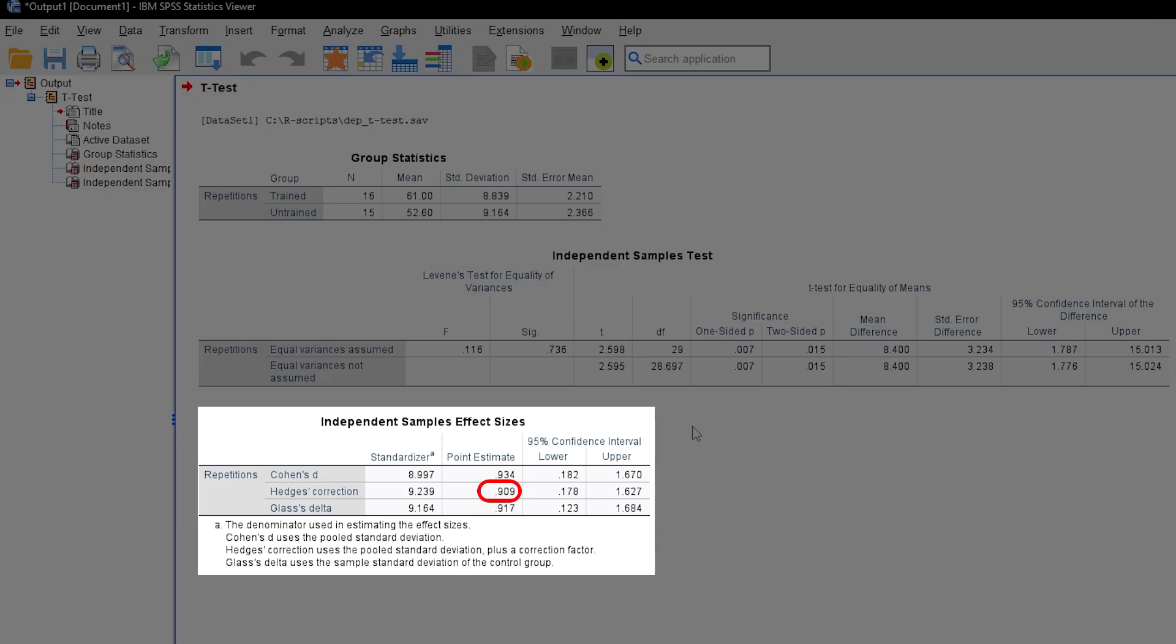In my example, the Hedges' correction of Cohen's D is clearly above 0.8 and can be classified as a large effect.